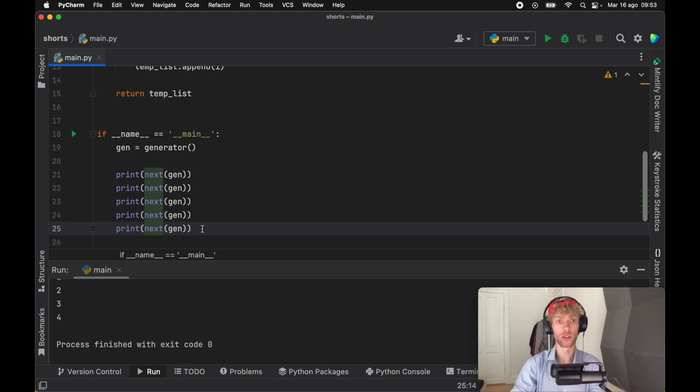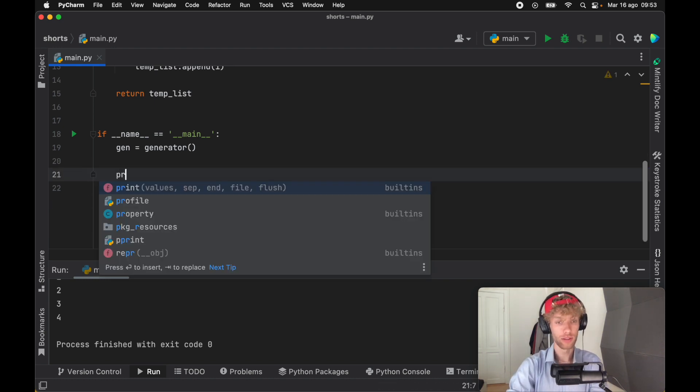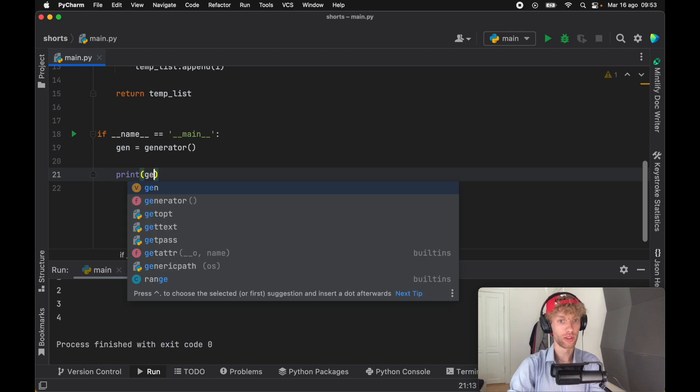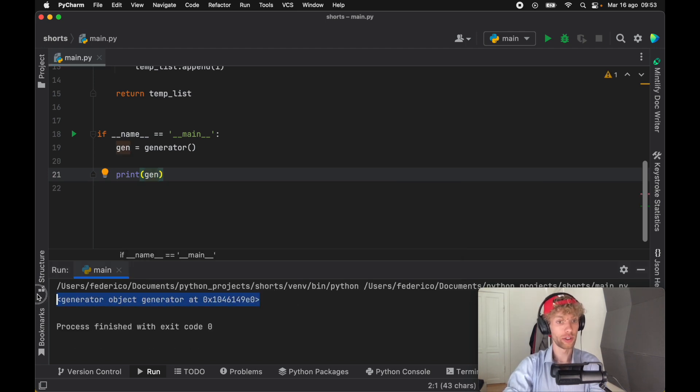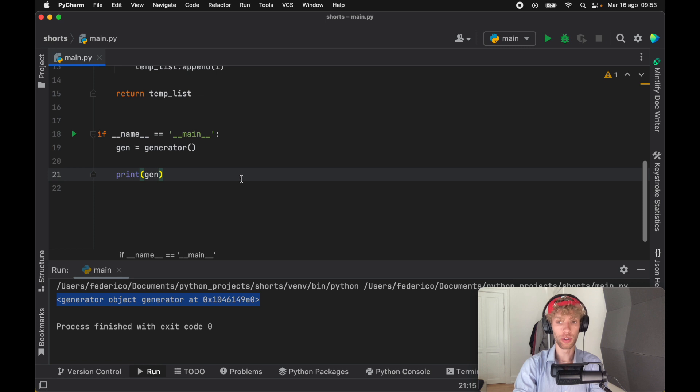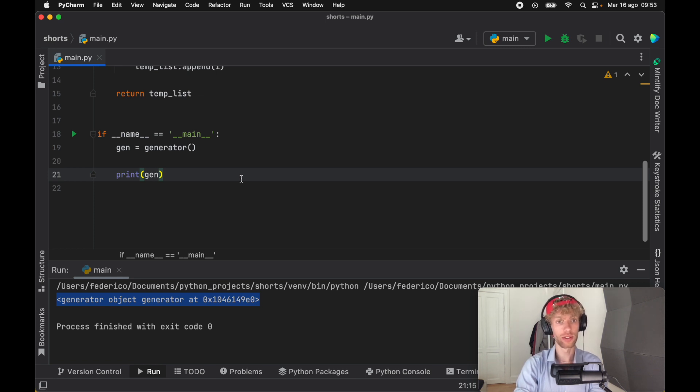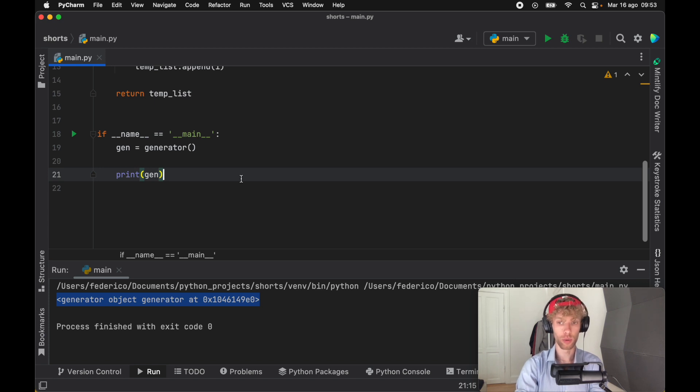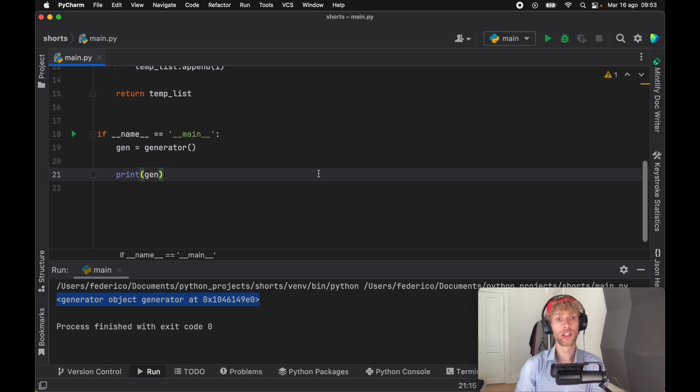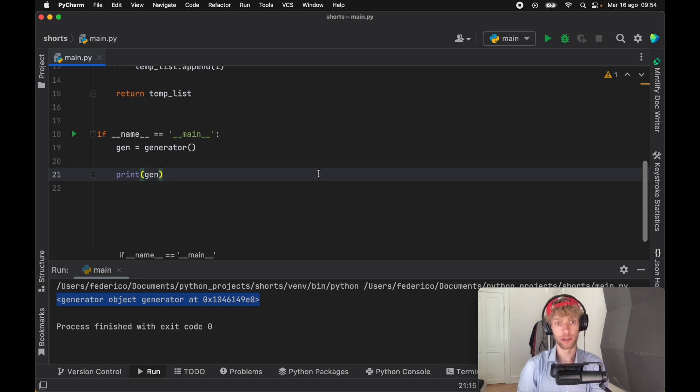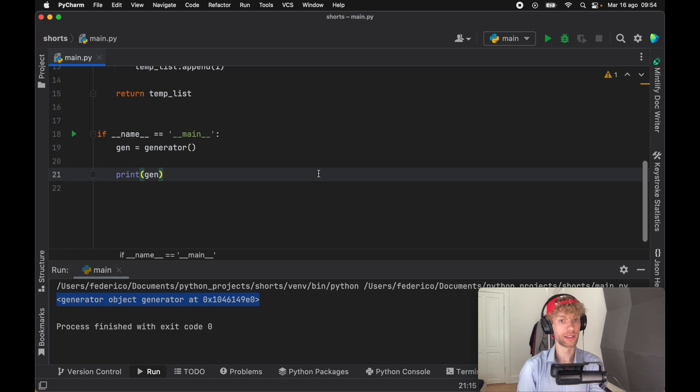Each time you run this you're going to continuously get one value back. If you go ahead and just print the generator itself, you will get a generator object. It's not going to return a list to you, and that's why it's so much more memory efficient. It's just a generator object which returns values to you as you request them.